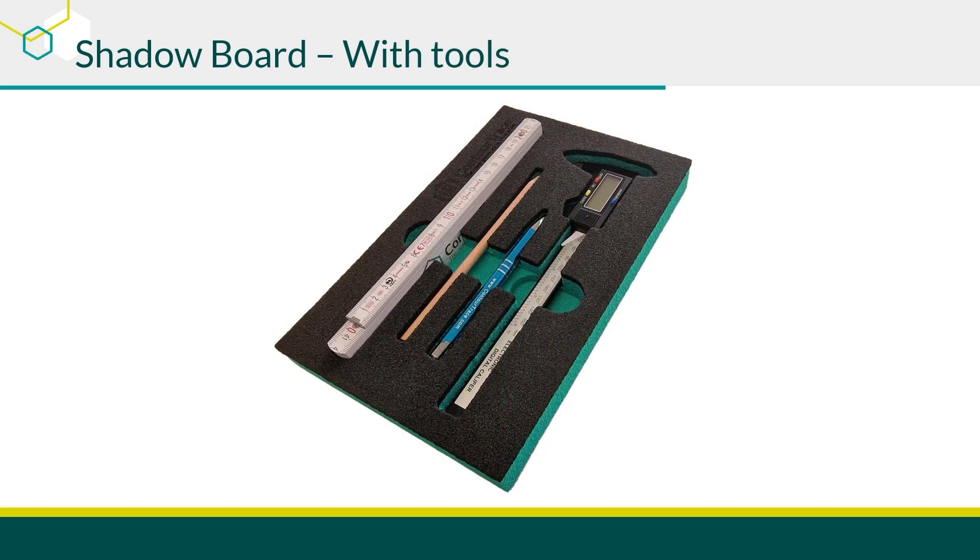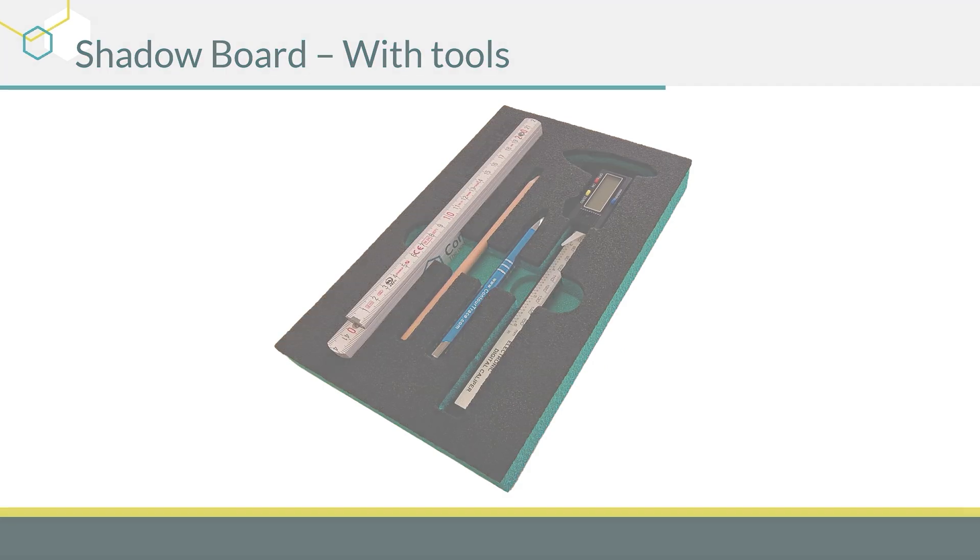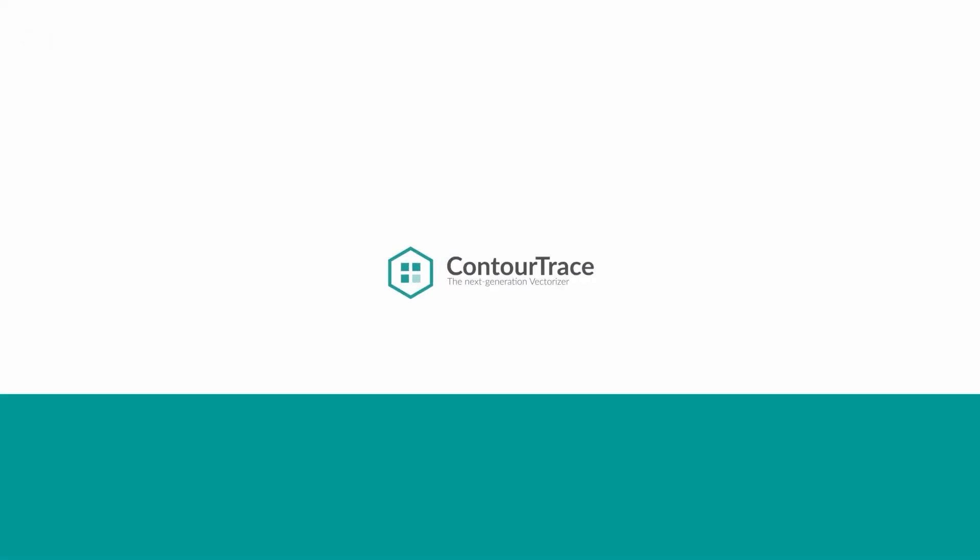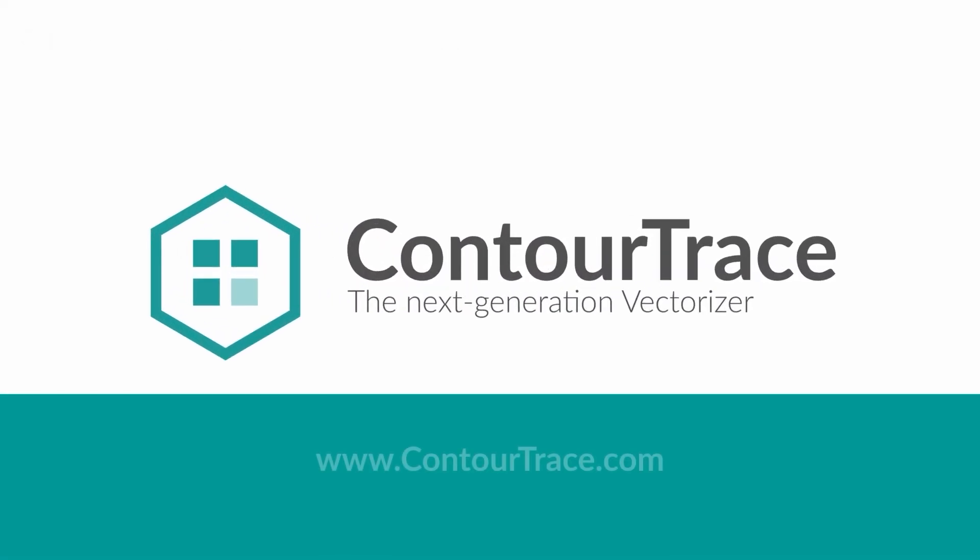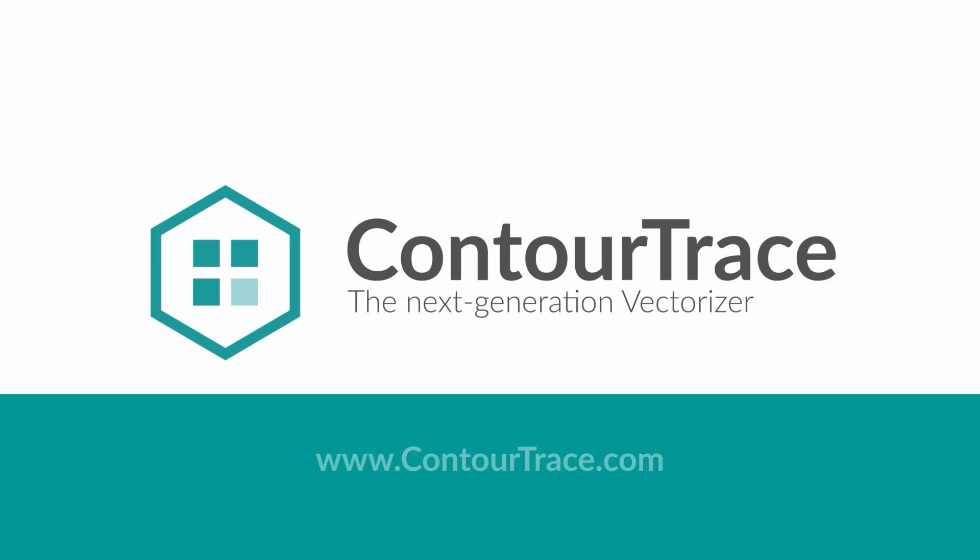That concludes this tutorial. To explore more features of ContraTrace and learn how to use the area scan portal, watch the other videos, visit our website at ContraTrace.com or contact us directly to find out more about ContraTrace.